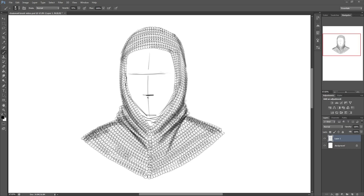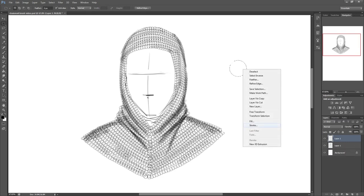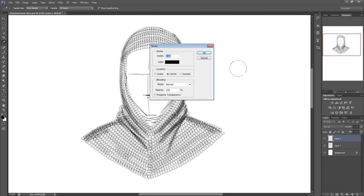So open a canvas and on a new layer create the image of a circle. I used the elliptical marquee tool in this example and then used the stroke option.